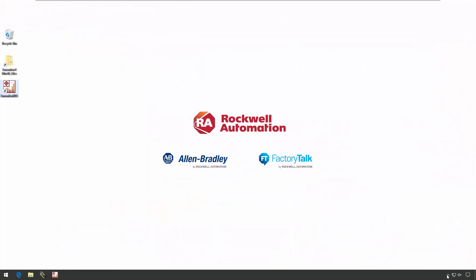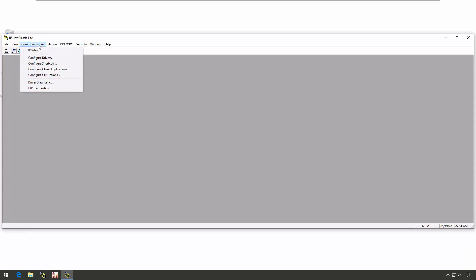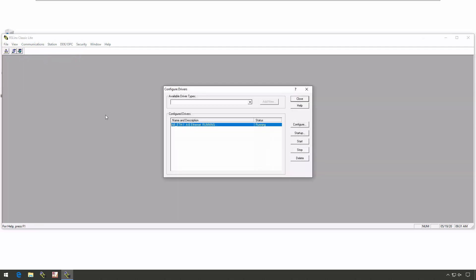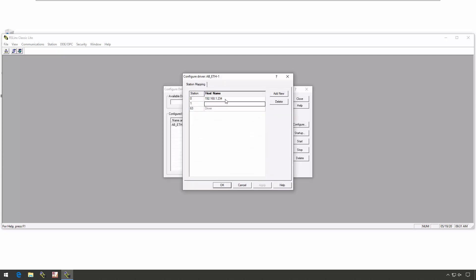Let's take a look at the RSLynx Classic setup to make sure we understand what's required. For the eMonitor RTA utility to talk to our 1444 modules, we simply need a driver — either an Ethernet driver or an Ethernet IP driver — that allows us to get to our Dynamics 1444 modules. In this case, I've got an Ethernet driver configured, and it is pointing directly to my Dynamics 1444 IP address.